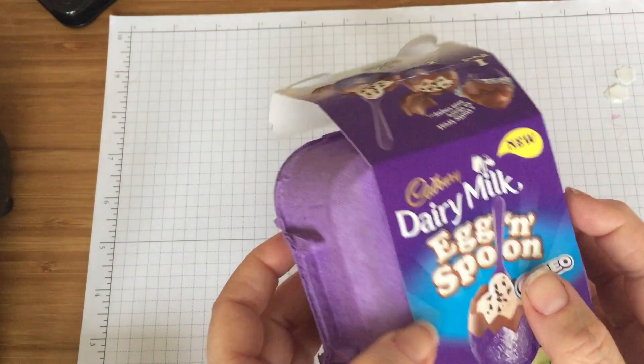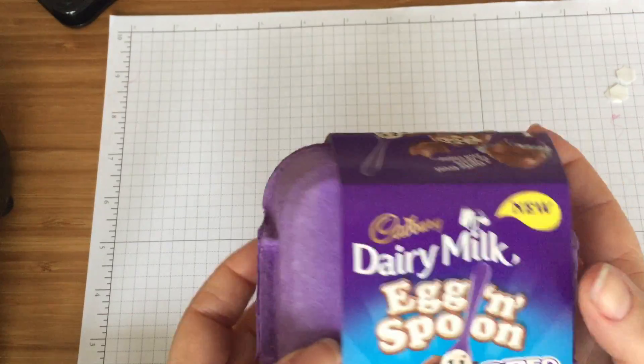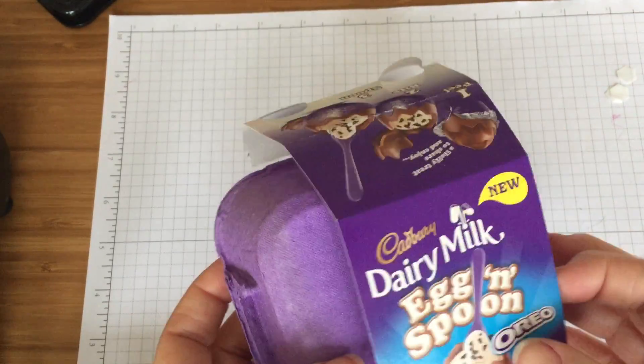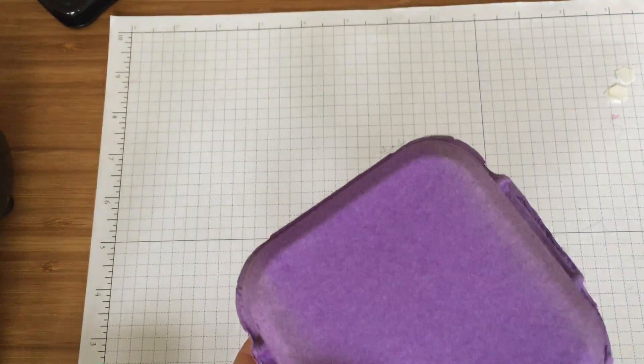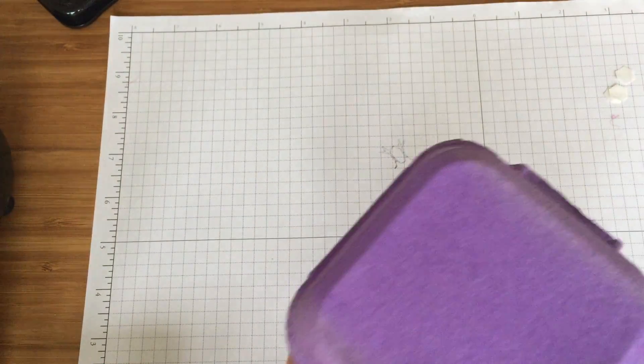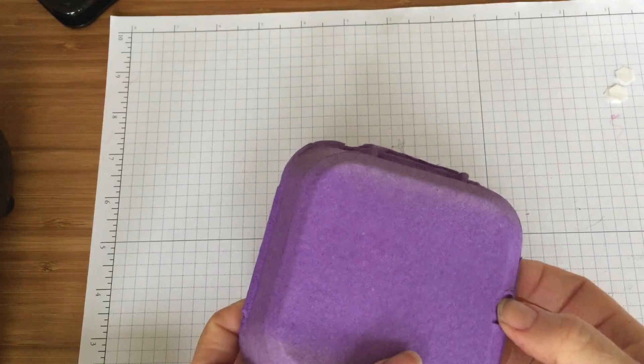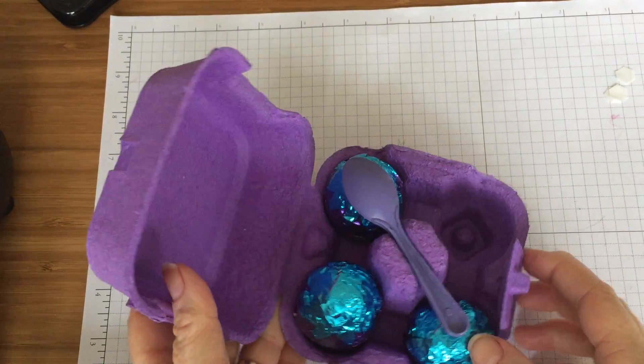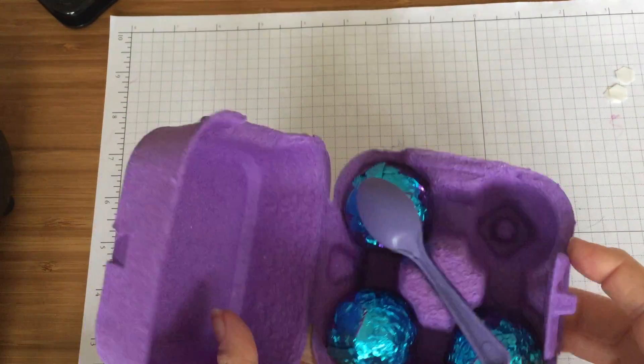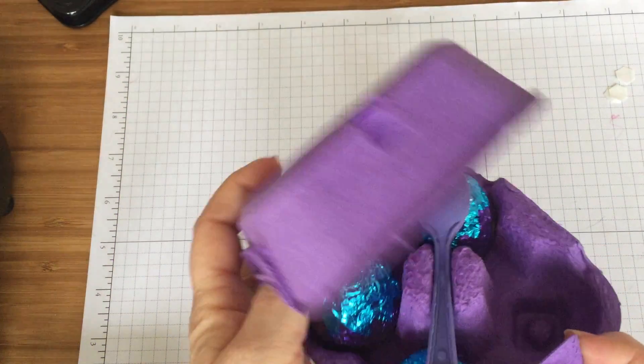My son had other ideas for the chocolate eggs as you'll see. He could not wait, bless him. I'm afraid he's had one of these lovely beautiful Oreo eggs and enjoyed it.